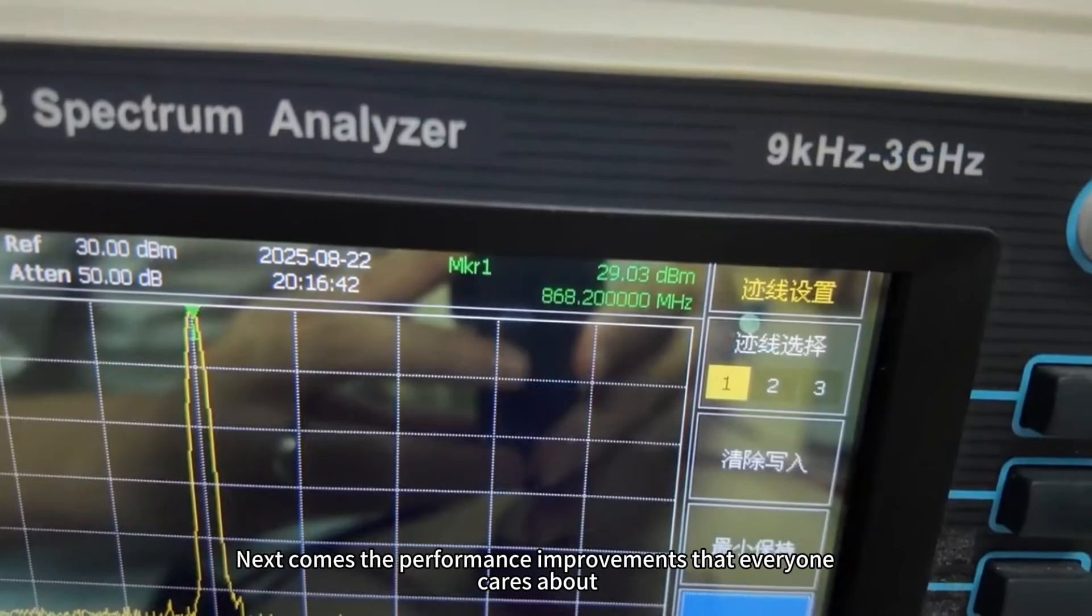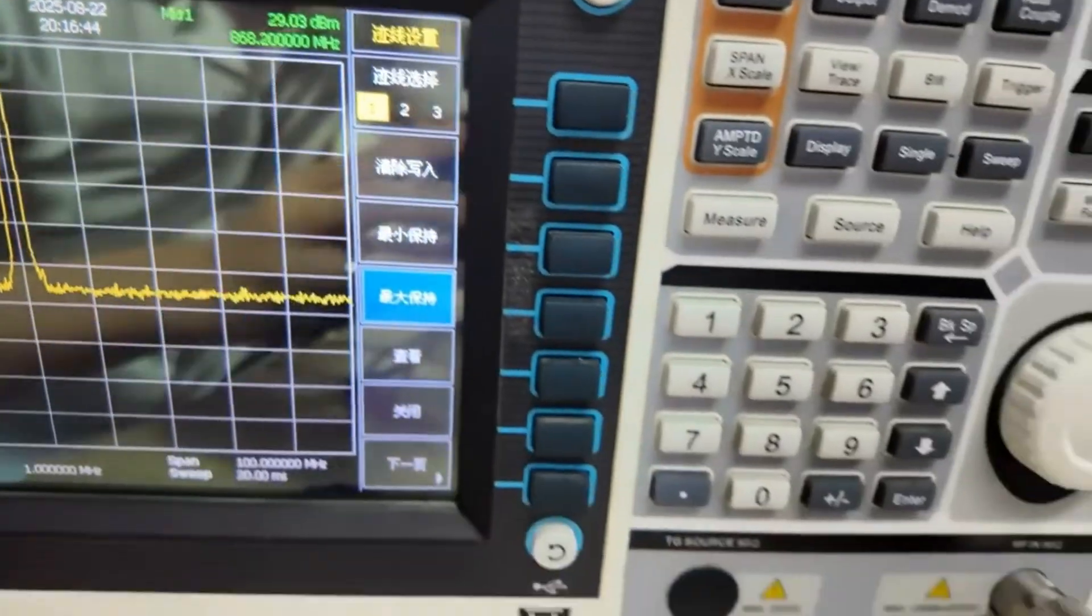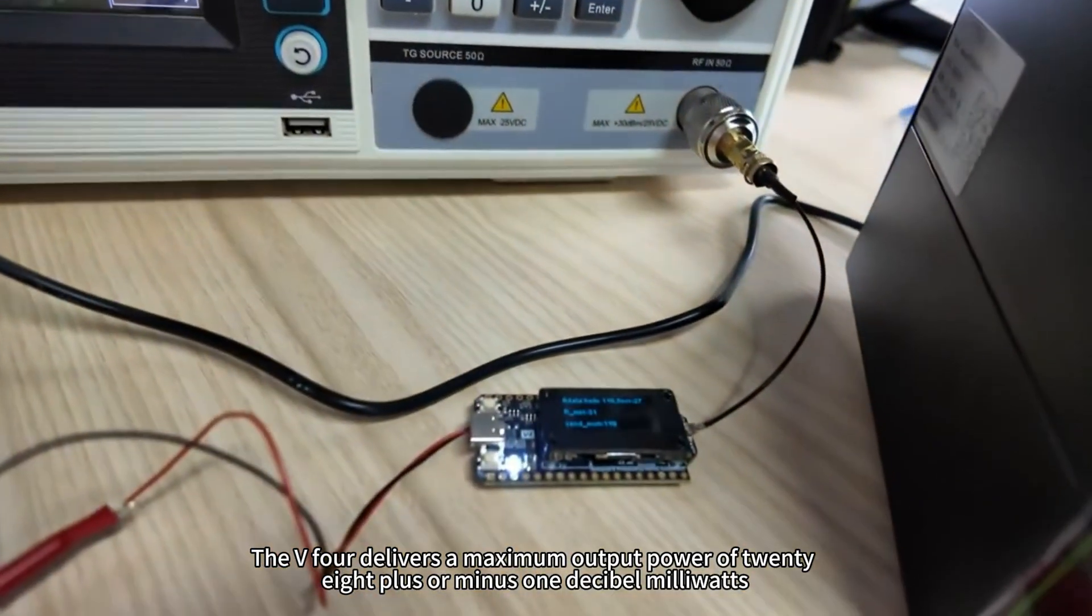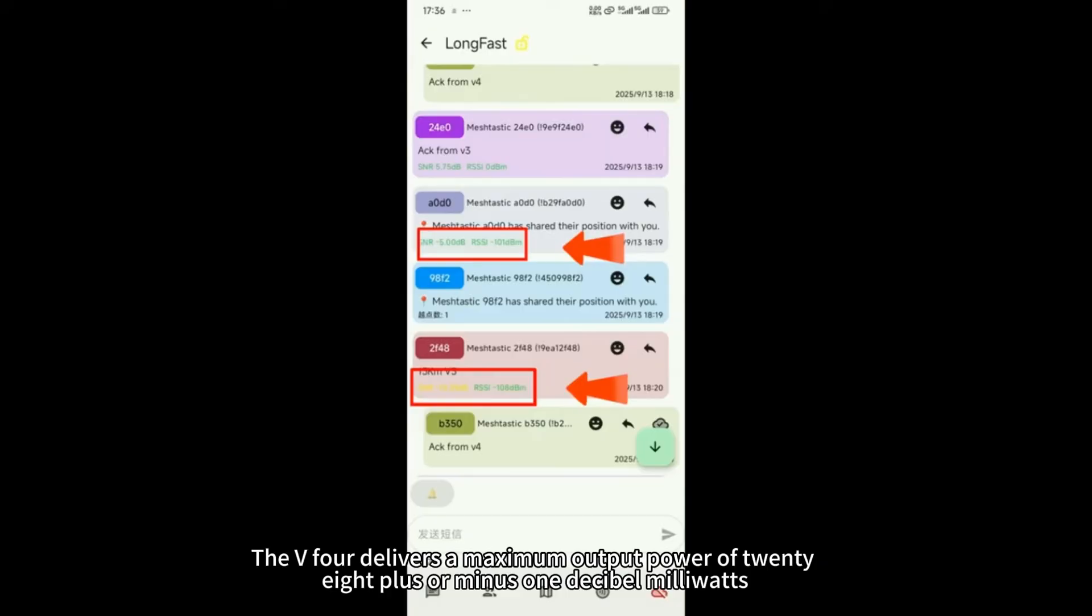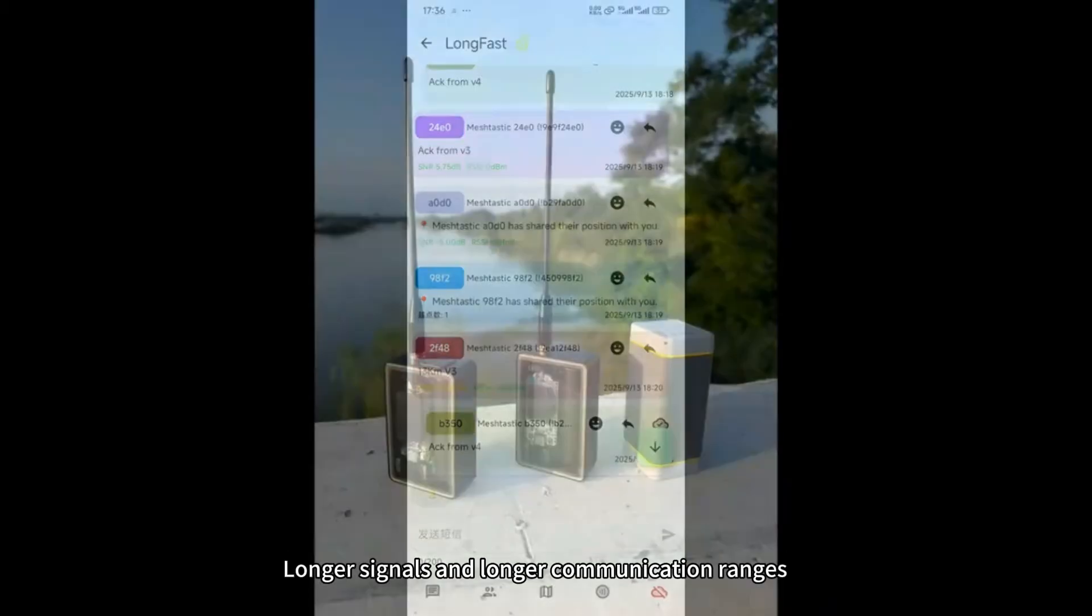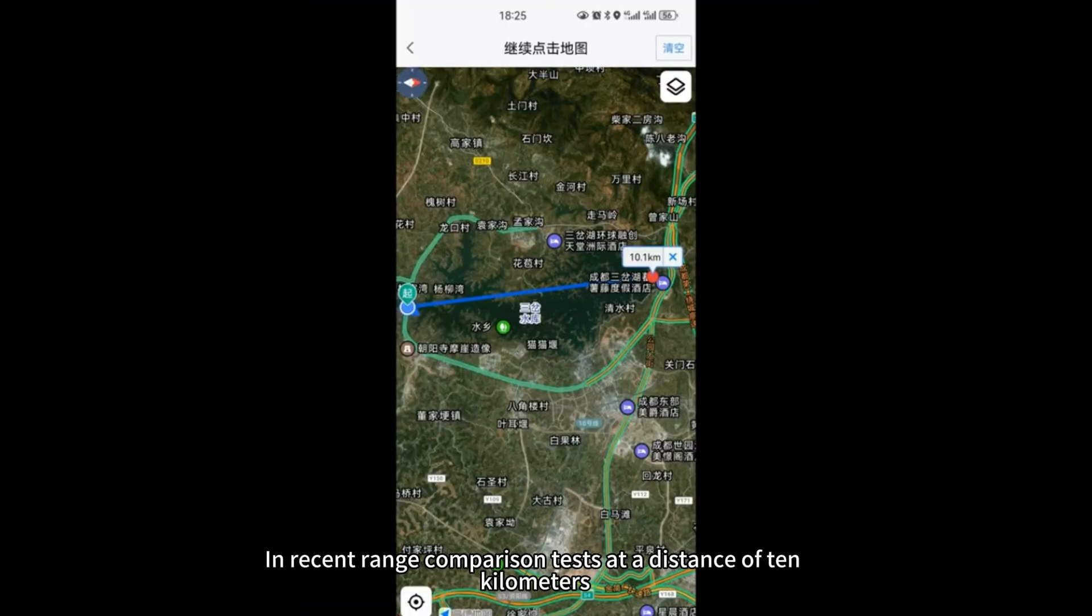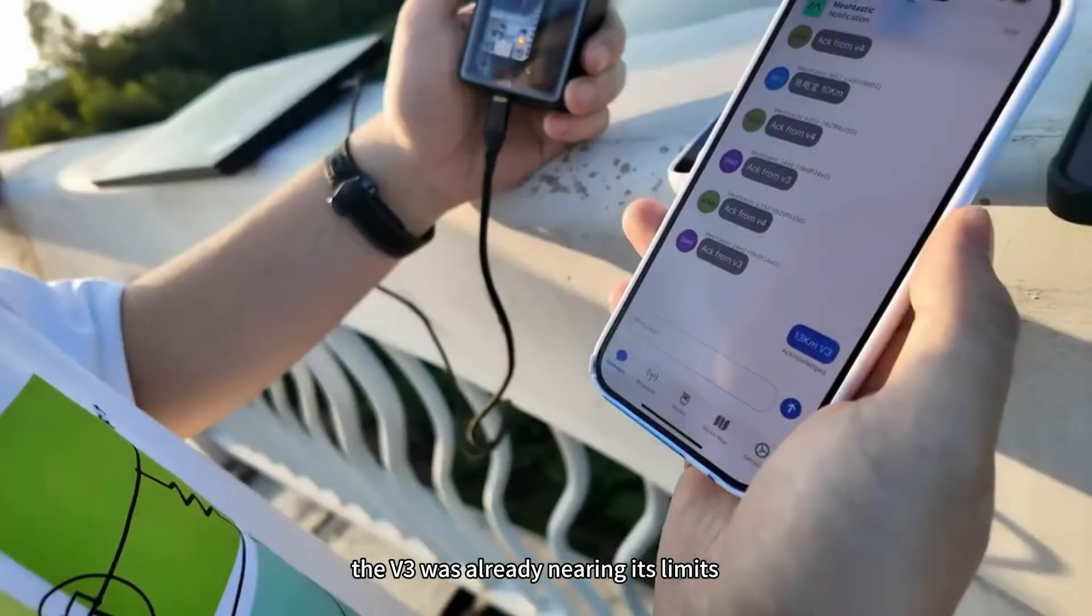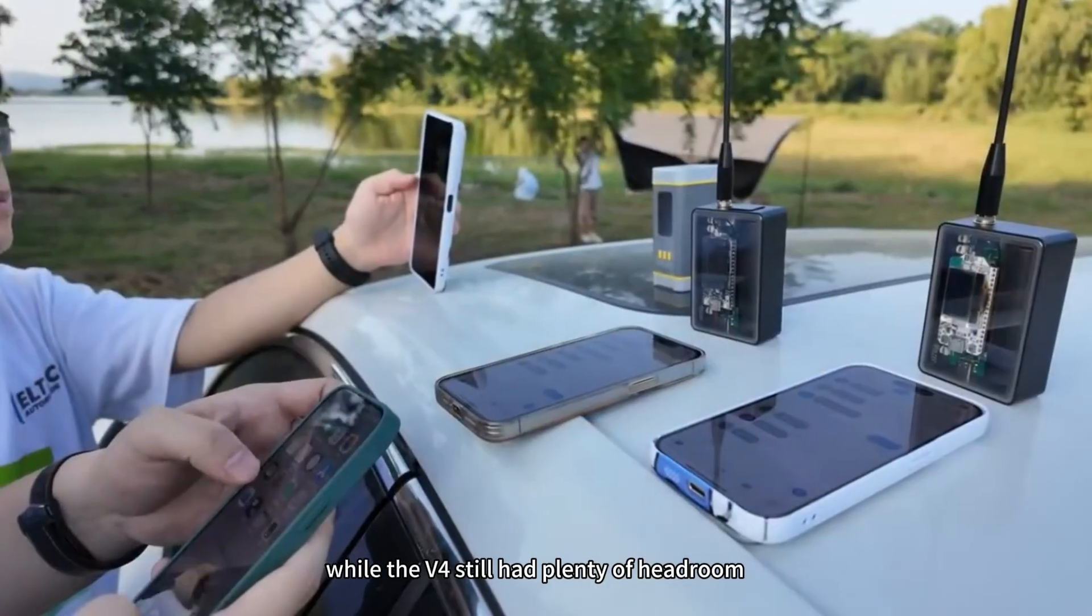Next comes the performance improvements that everyone cares about. The V4 delivers a maximum output power of 28 plus or minus 1 dBm, resulting in stronger signals and longer communication ranges. In recent range comparison tests at a distance of 10 kilometers, the V3 was already nearing its limits, while the V4 still had plenty of headroom.